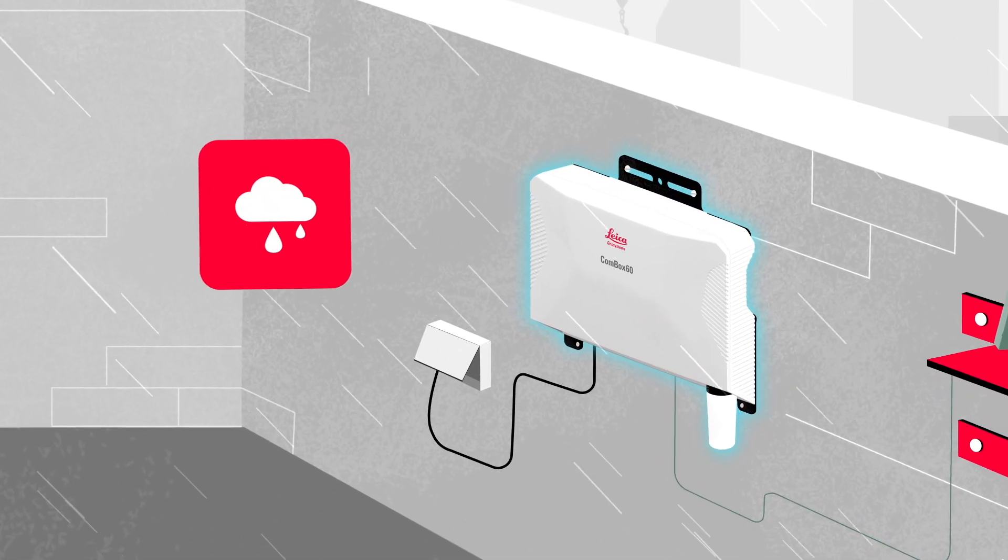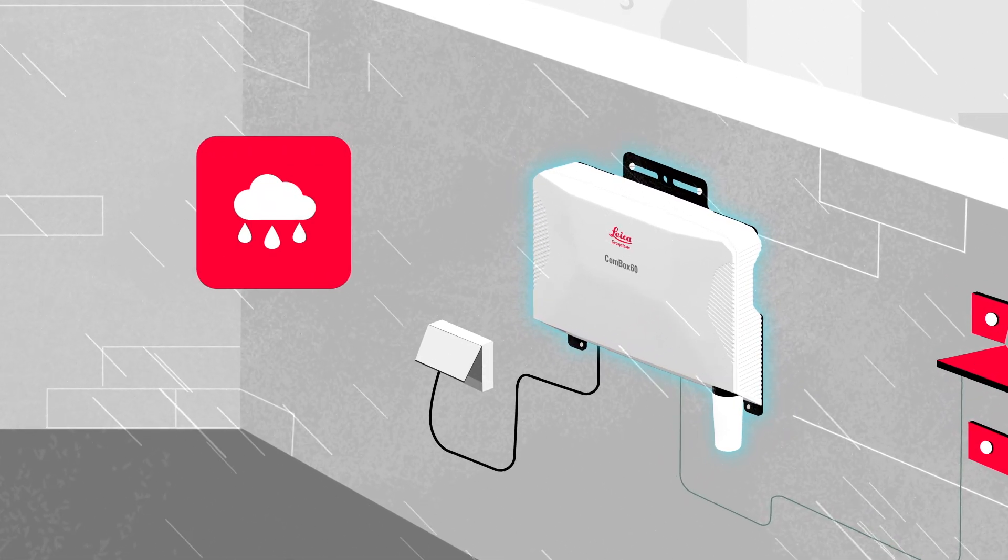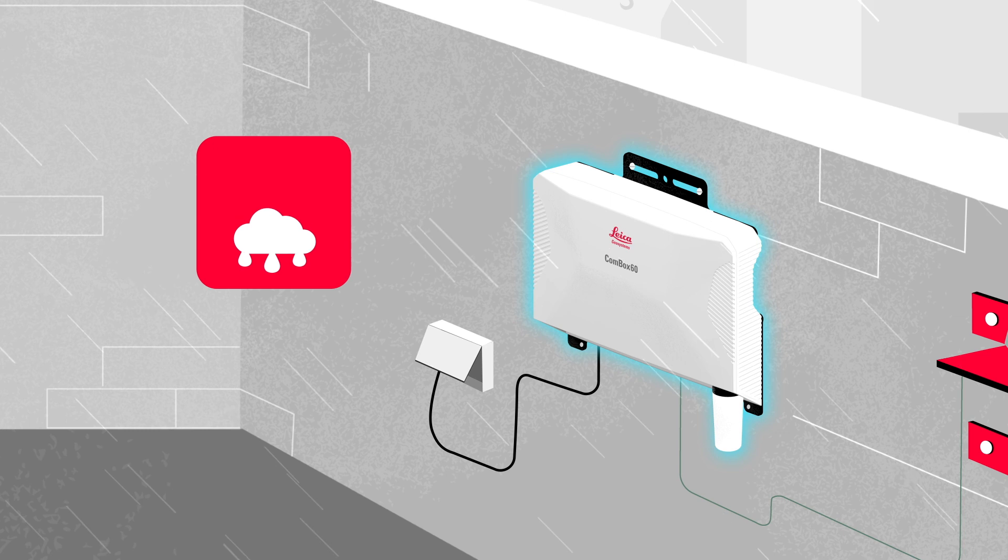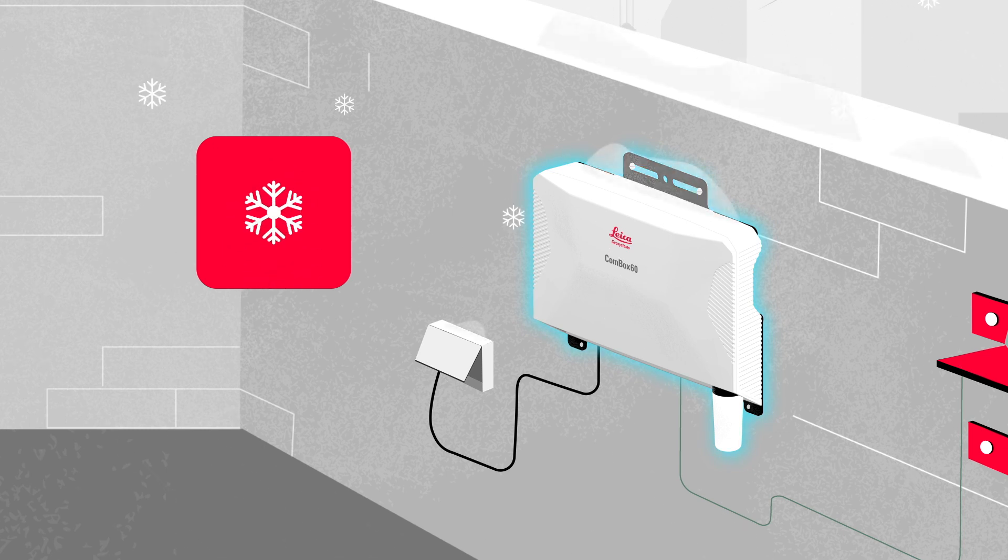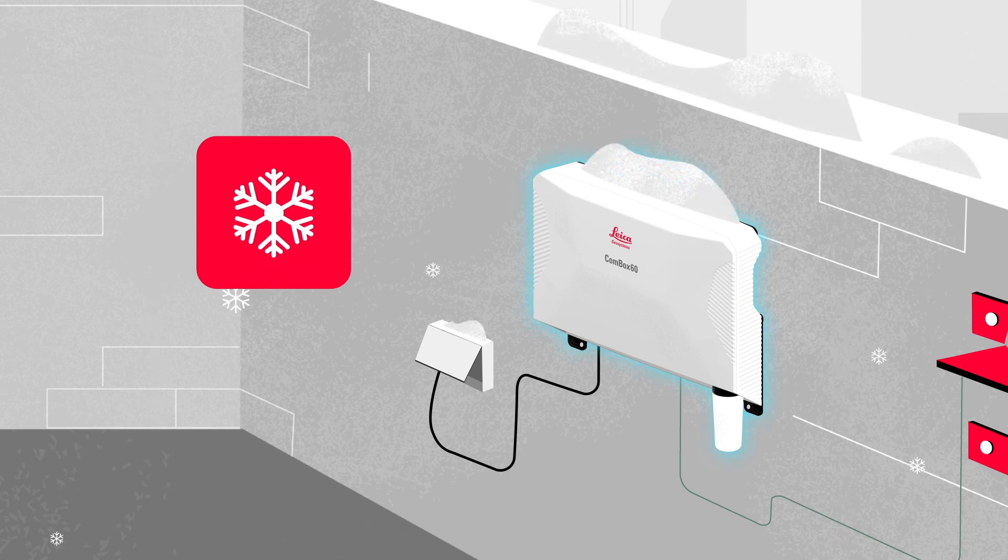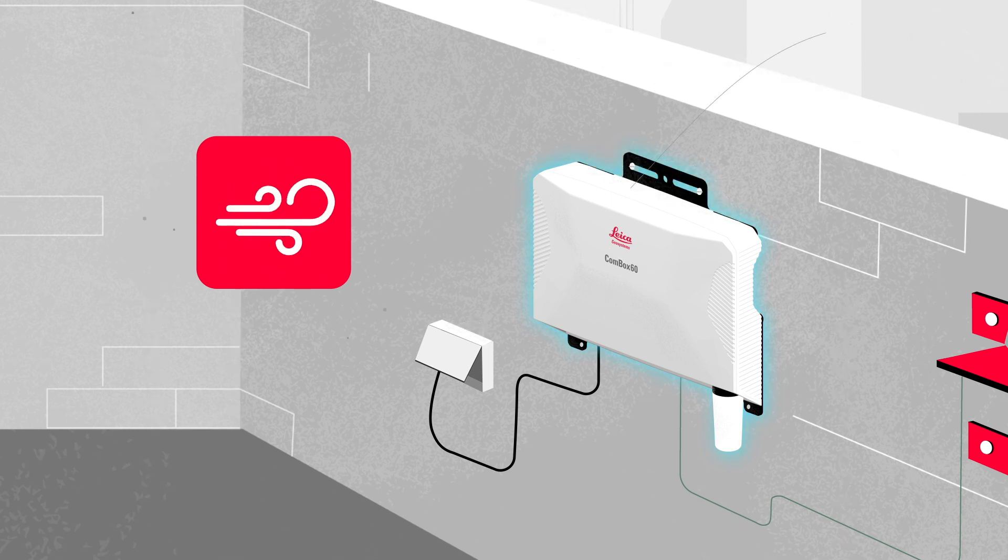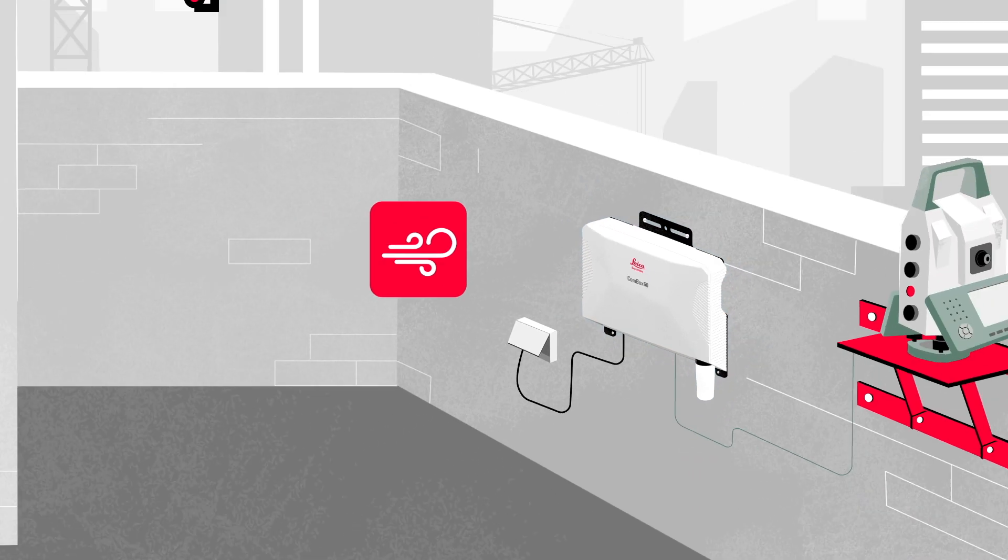With no need for special enclosures for outdoor use, the Combox 60 is IP66 rated and designed to withstand harsh, rugged environments.